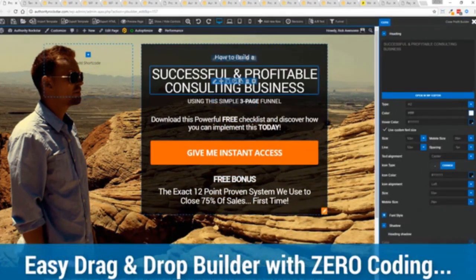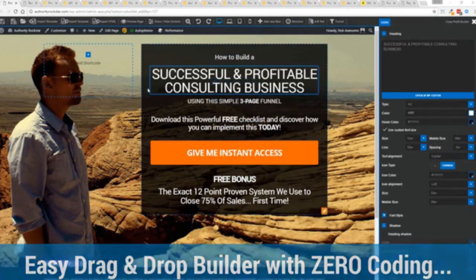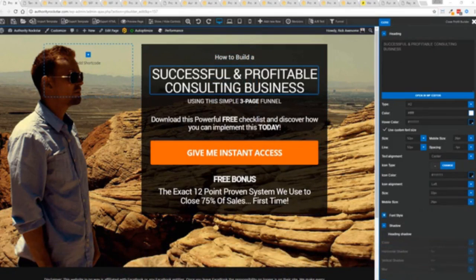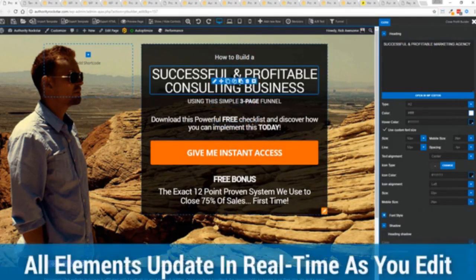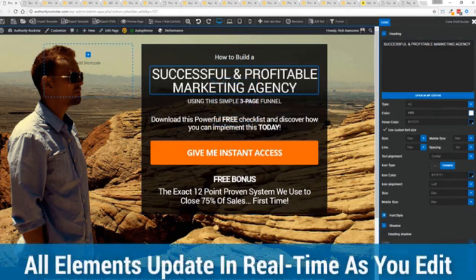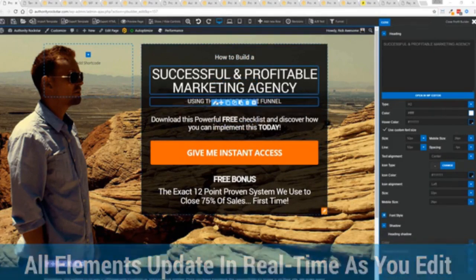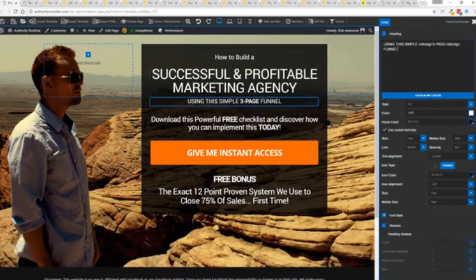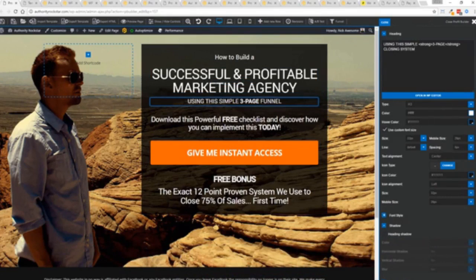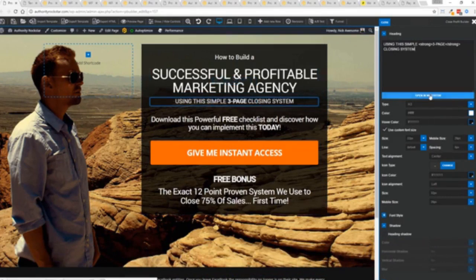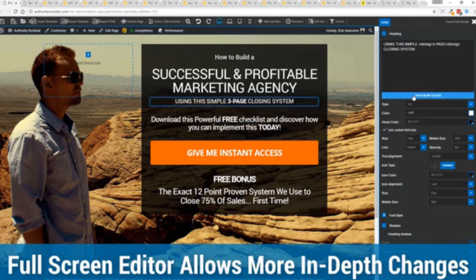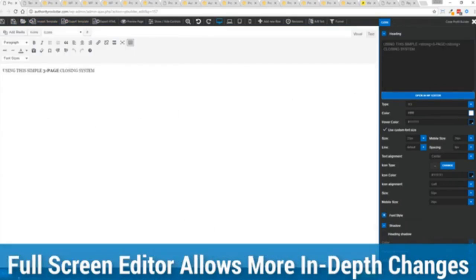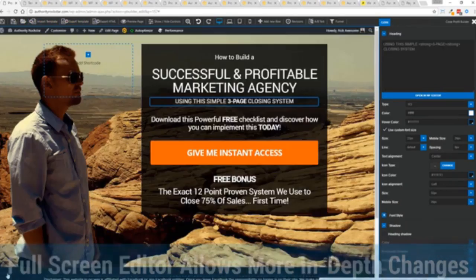I'm just going to modify this title because that's what we can do here. You can see everything updates in real time. Maybe I want to change this subtitle here. We can go in here and boom, done. And one of the beautiful things is if you want to do more in-depth editing, you've got a full page editor which uses the WordPress editor as well.